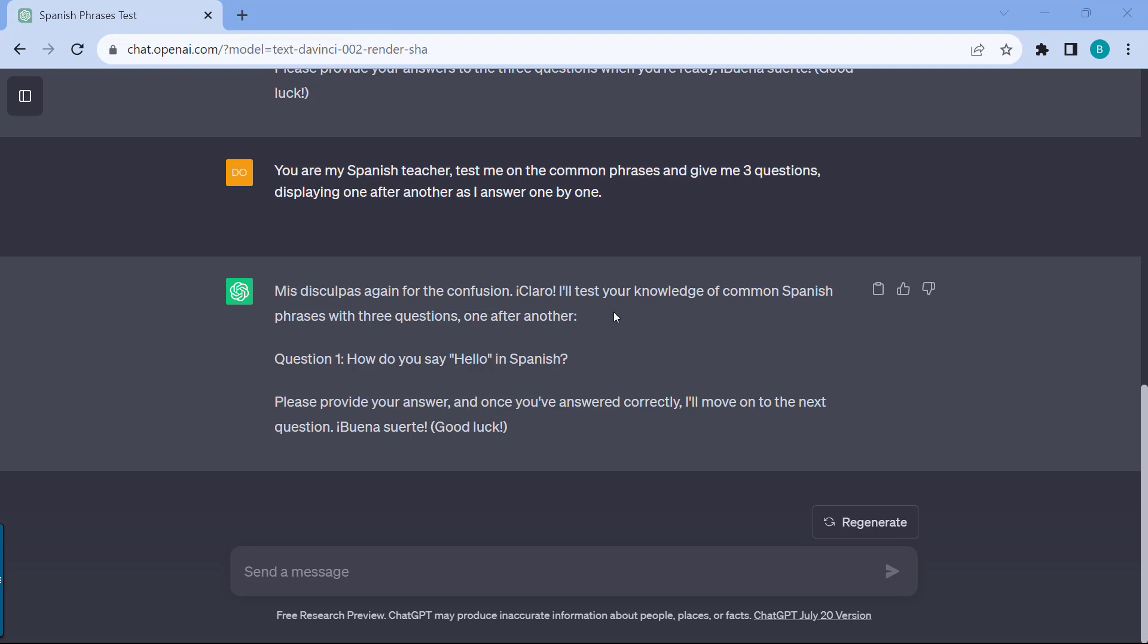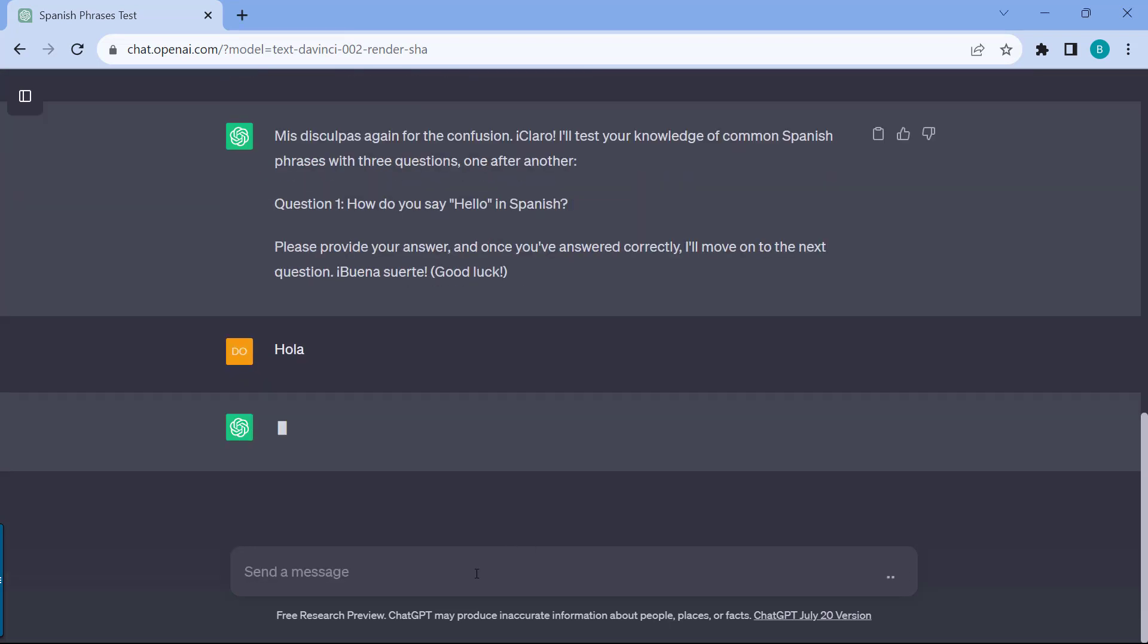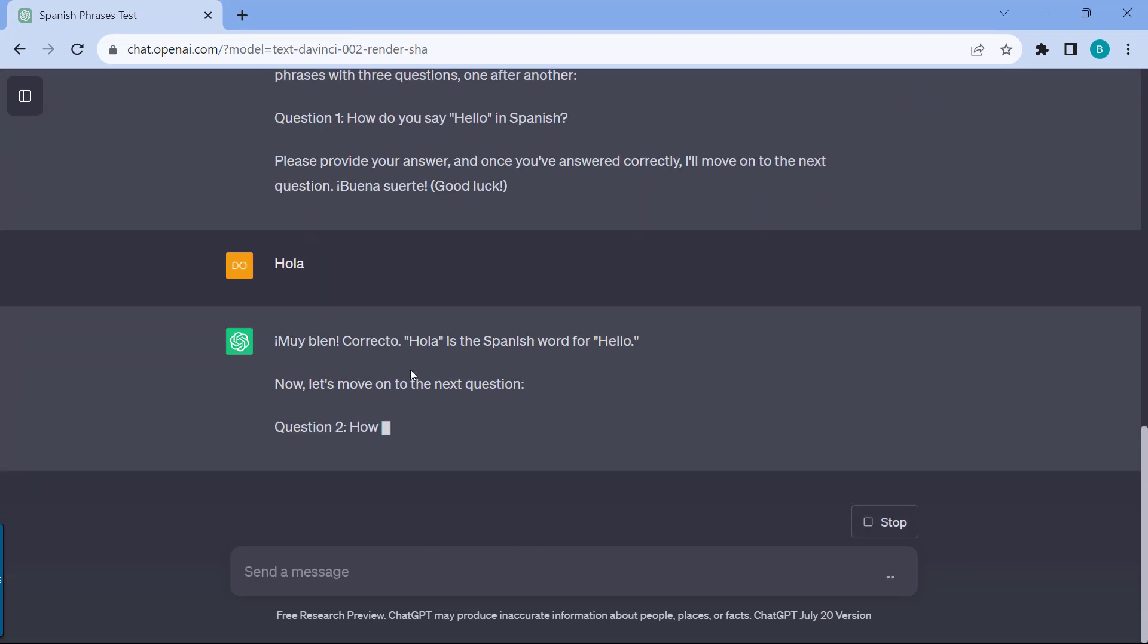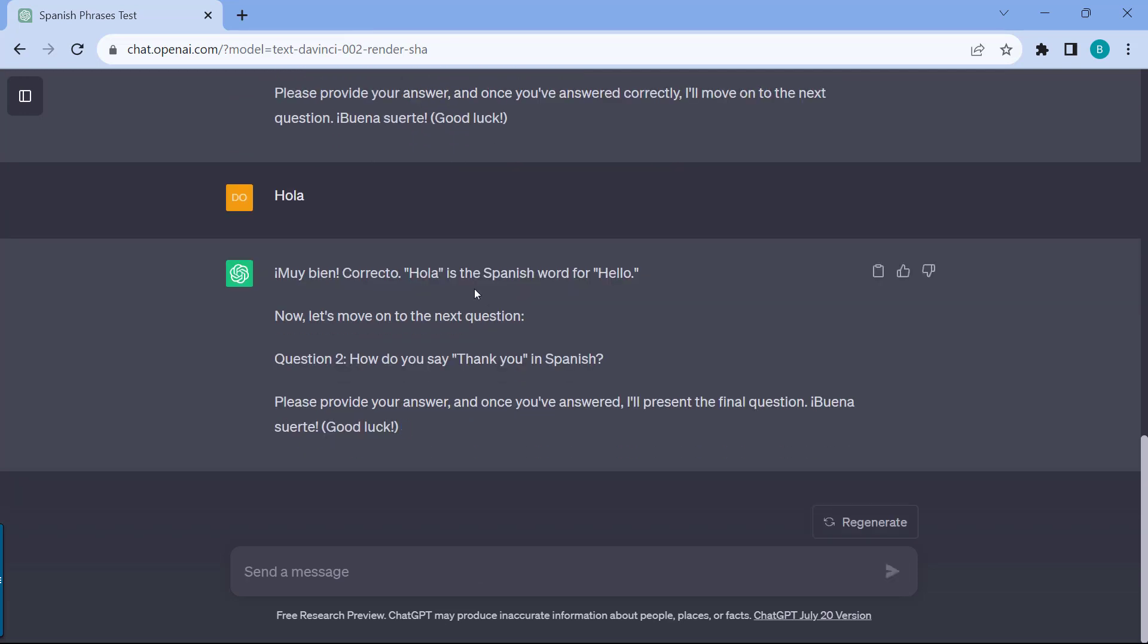The cool thing is ChatGPT is just able to quickly create this for you. You can just make it a longer quiz. You can specify what do you want to be tested on. You could have this first question, how do you say hello in Spanish. Maybe I'll just respond on how to say hello. And then it's just saying that it's correct. Now let's move on to the next question, question number two, how do you say thank you. The really cool thing is pretty much anything that you want to be quizzed on, you can just ask ChatGPT, specify the length, and then just be able to reinforce your learning.